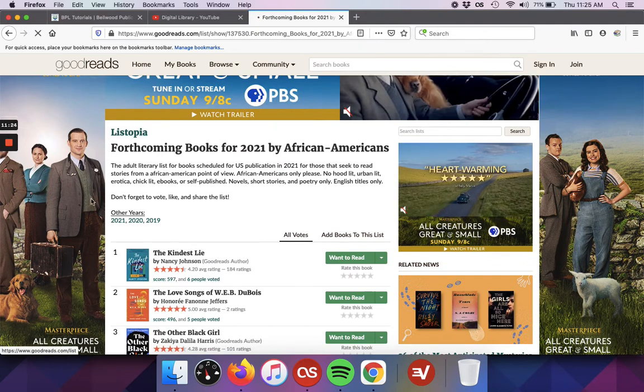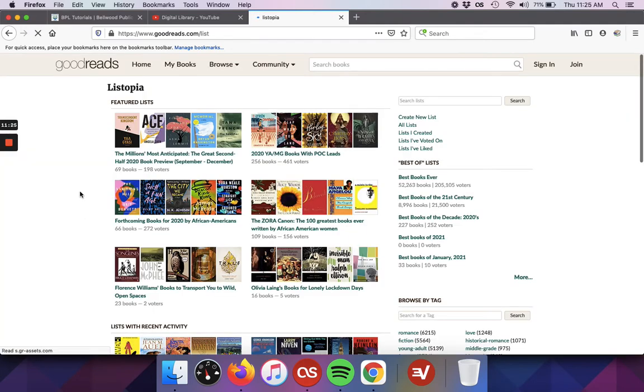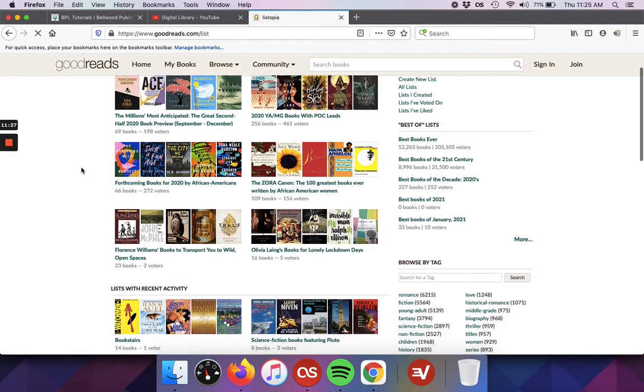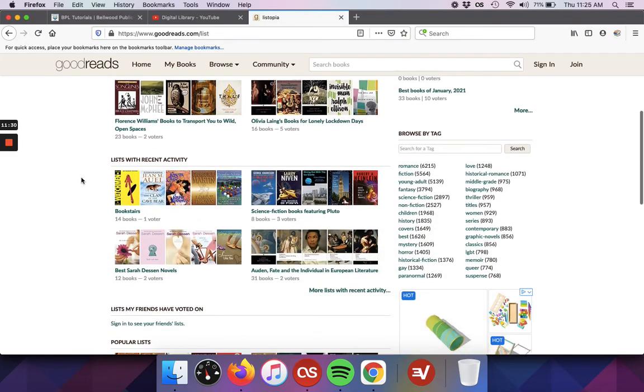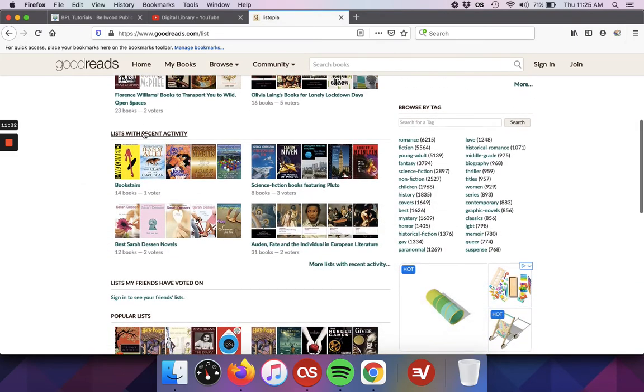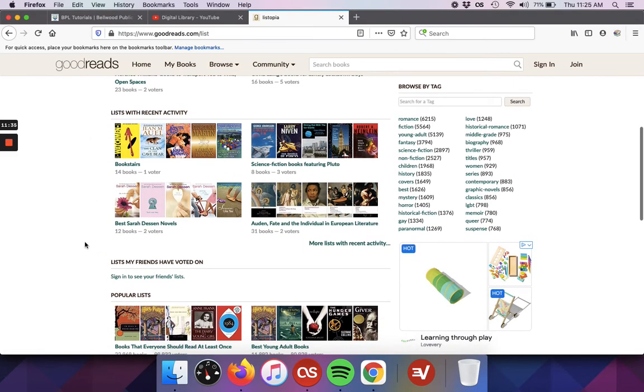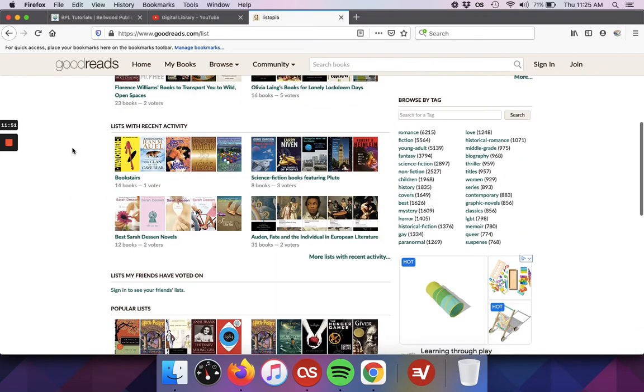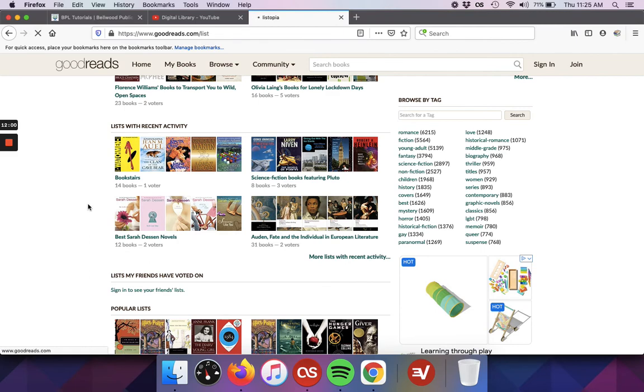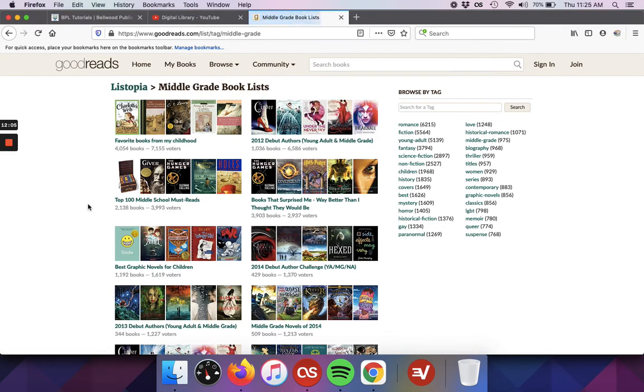Really quick, I'll go back to Listopia just to take a look at some of the other lists. They also will show you lists that have recent activity. So you can see there's a list for the best Sarah Jessen novels, she's an author, so someone has created a list for her books, science fiction books featuring Pluto. And then on the side as well, they have different categories, genres that you can choose that you might be looking for books for. So if you just choose any of those categories, it'll bring you back a list.